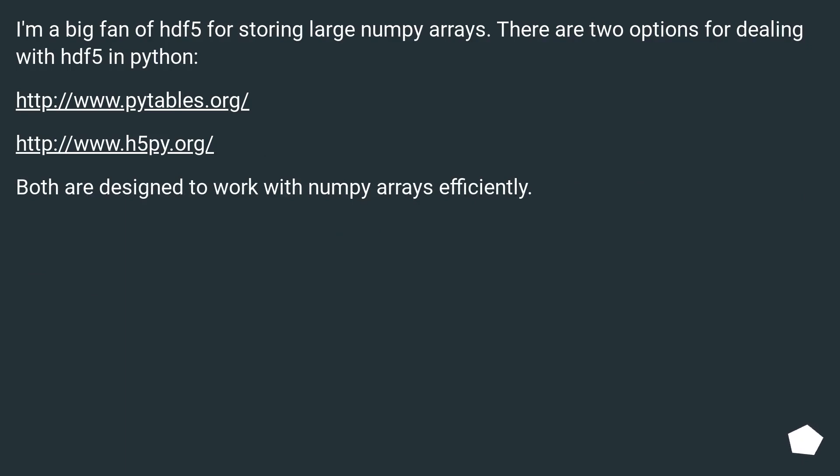I'm a big fan of HDF5 for storing large numpy arrays. There are two options for dealing with HDF5 and Python: PyTables and h5py. Both are designed to work with numpy arrays efficiently.